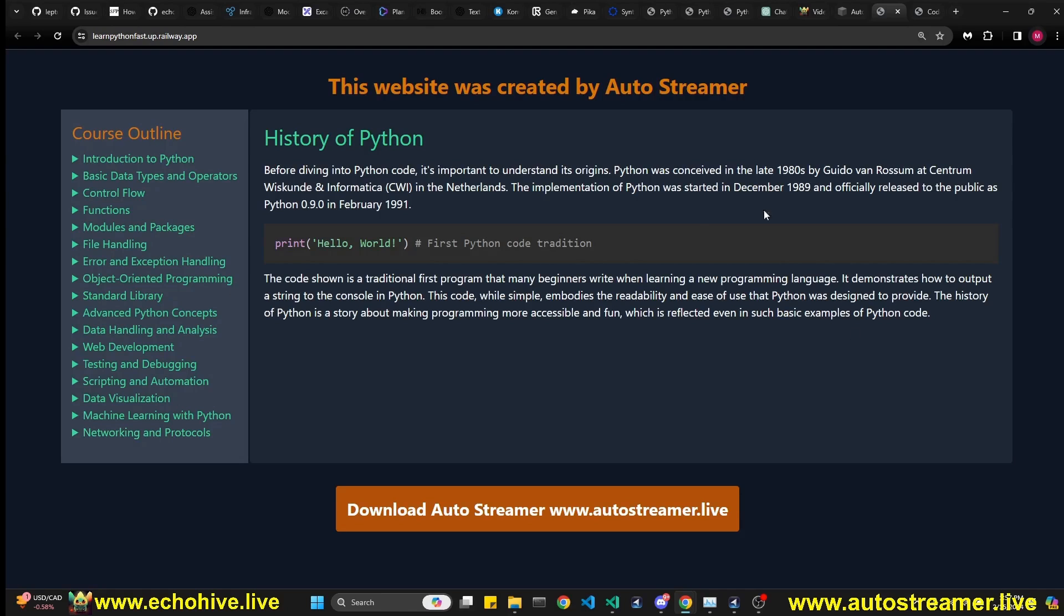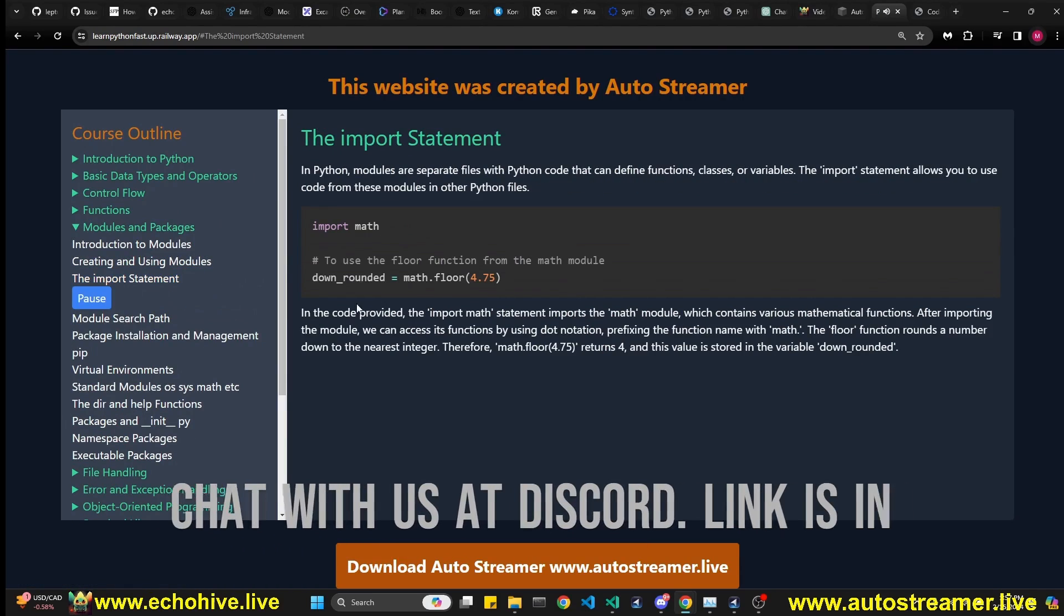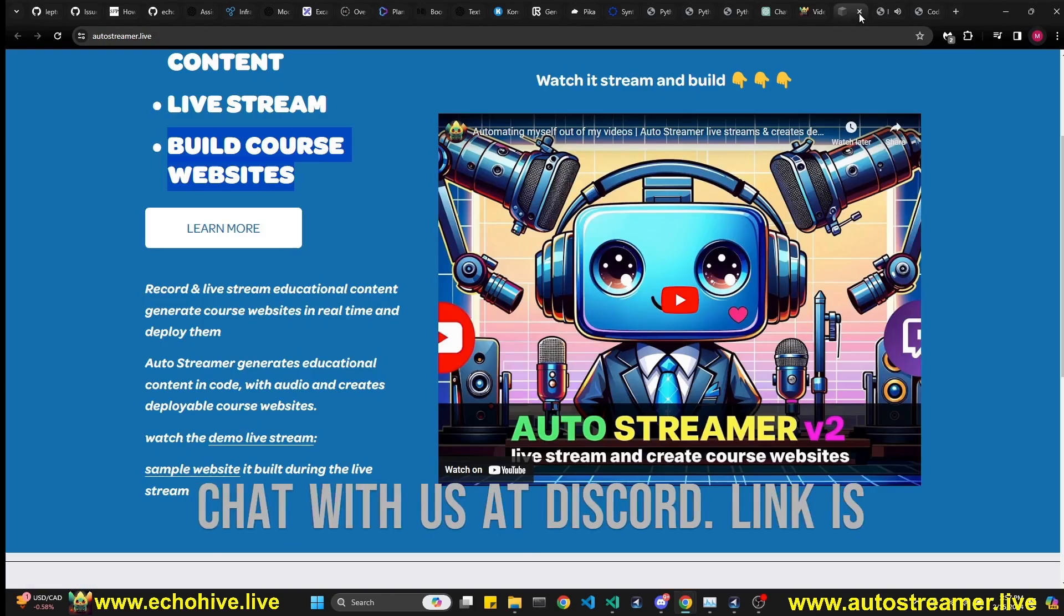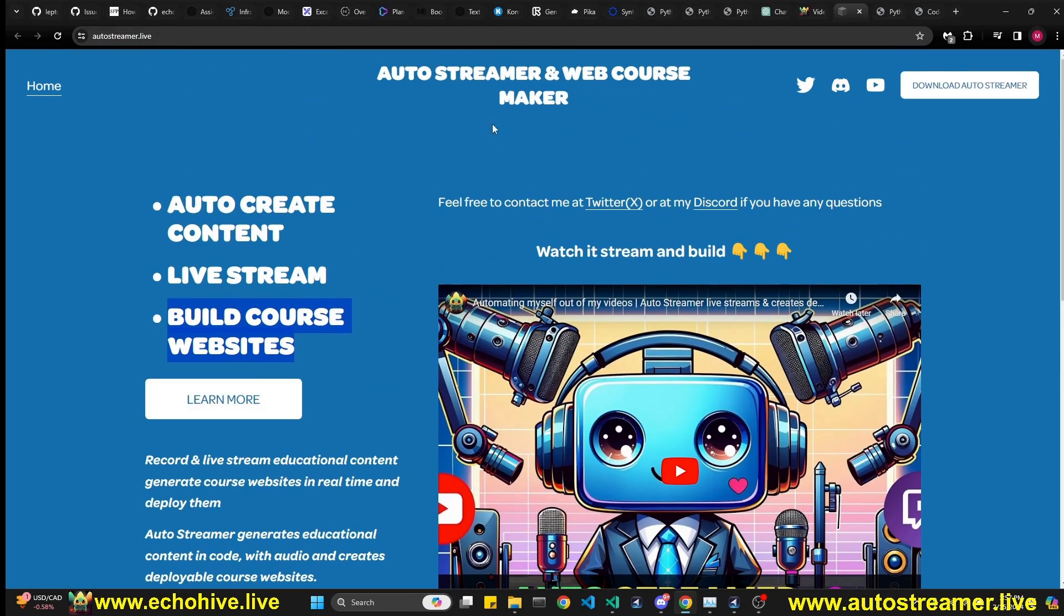And this is the website we had created in real time and streamed it live. And at the end, actually created and deployed it at railway.app. And at the end of the live stream, I actually explain how you can deploy the Auto Streamer generated websites to Railway.